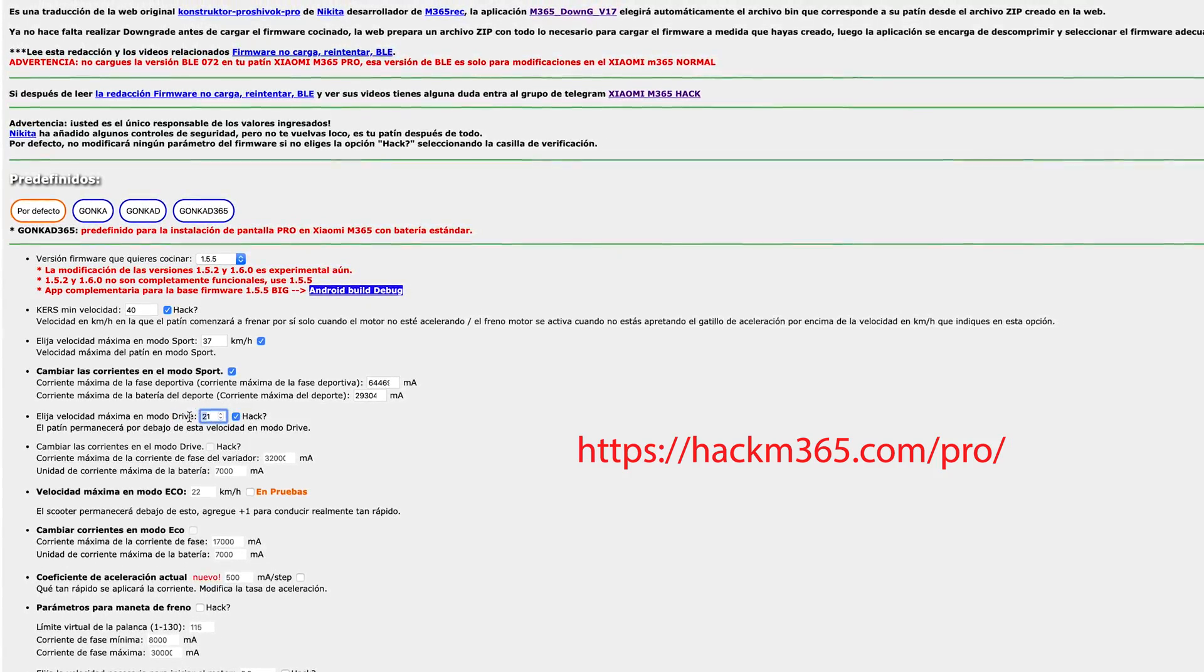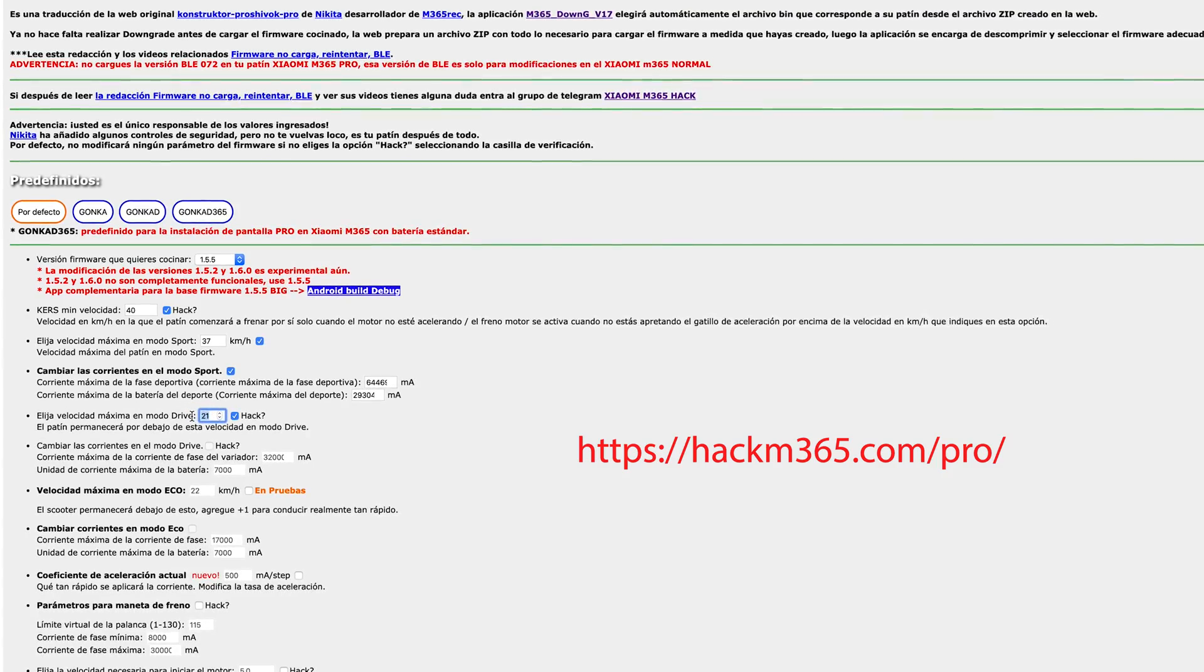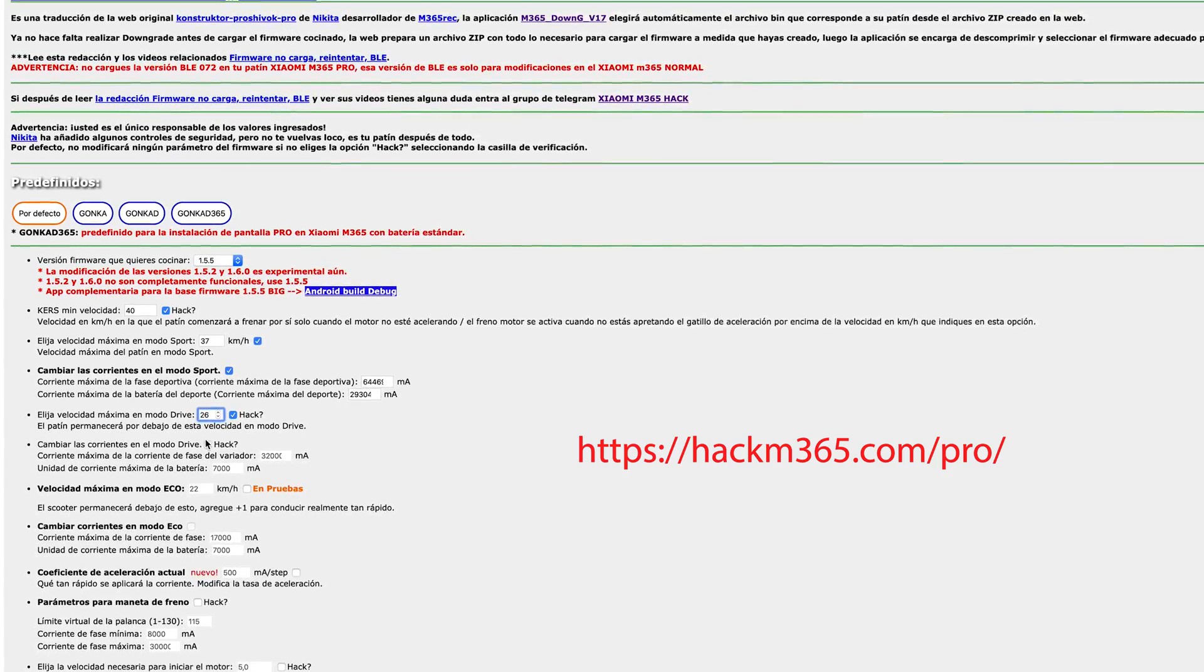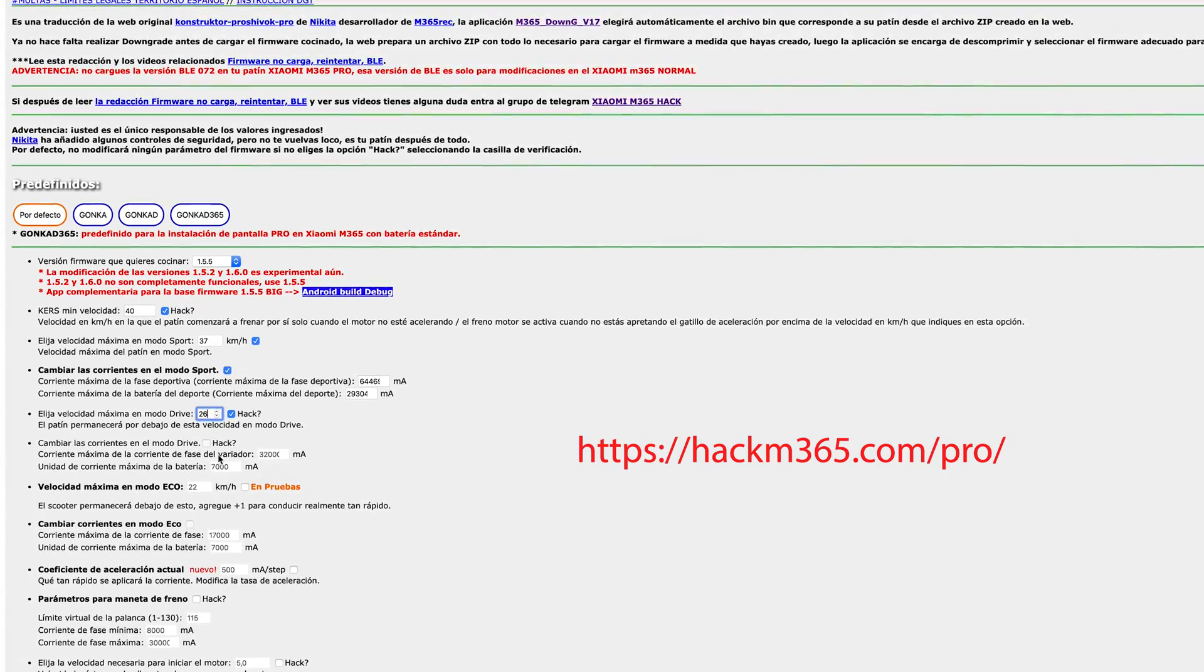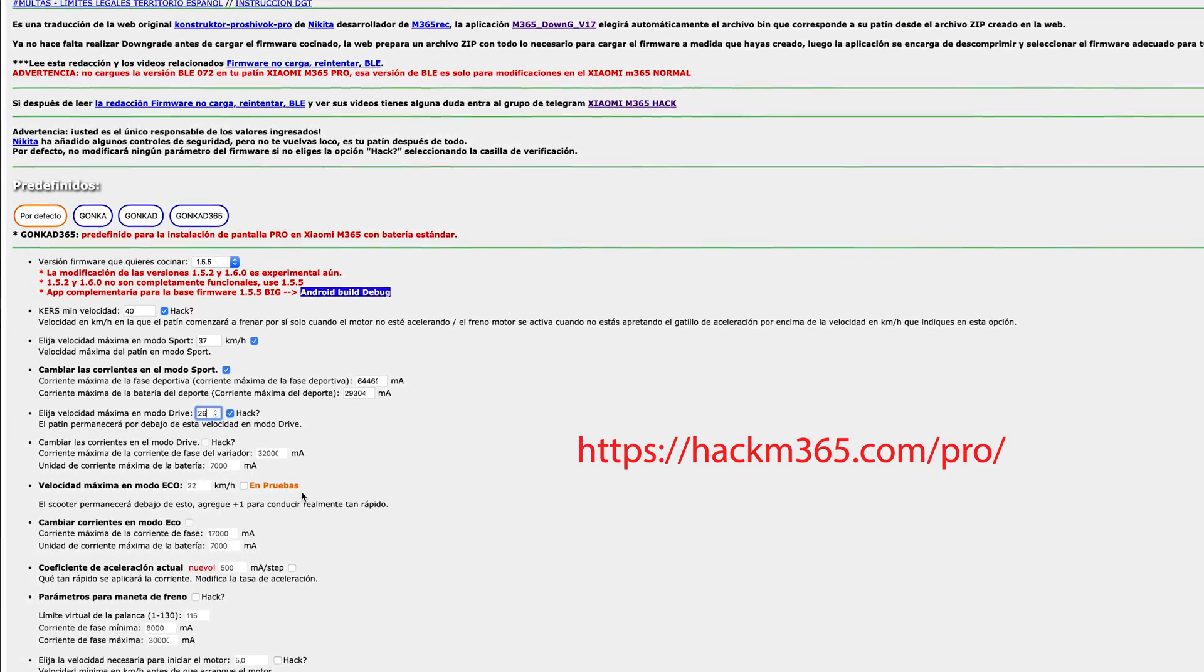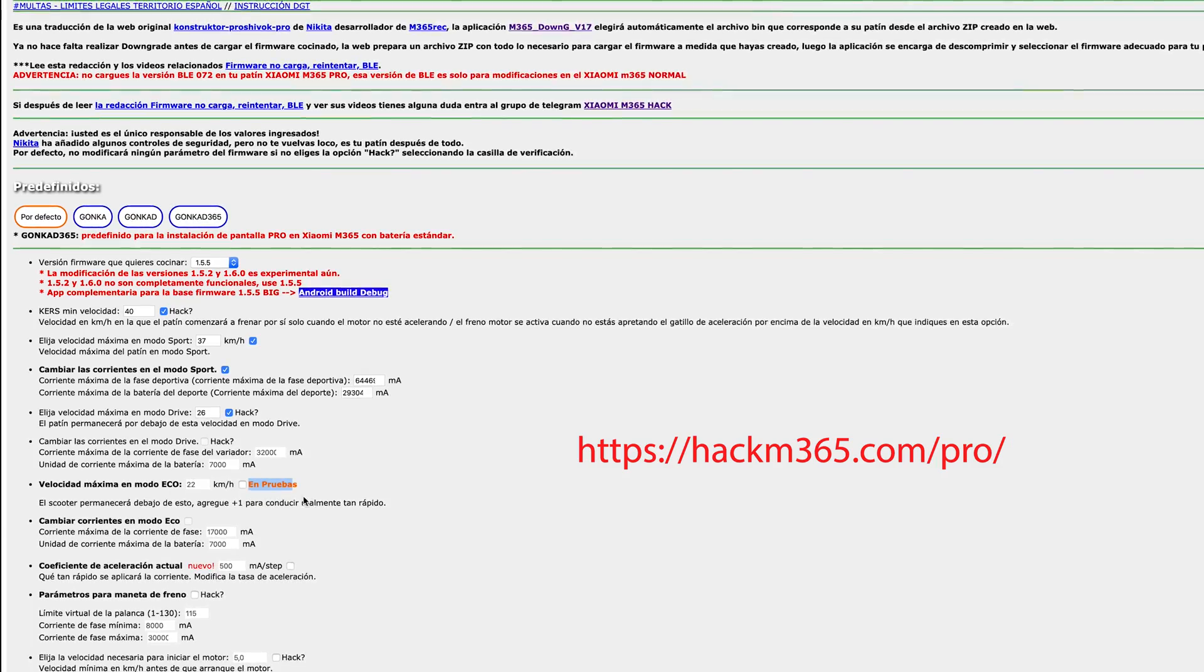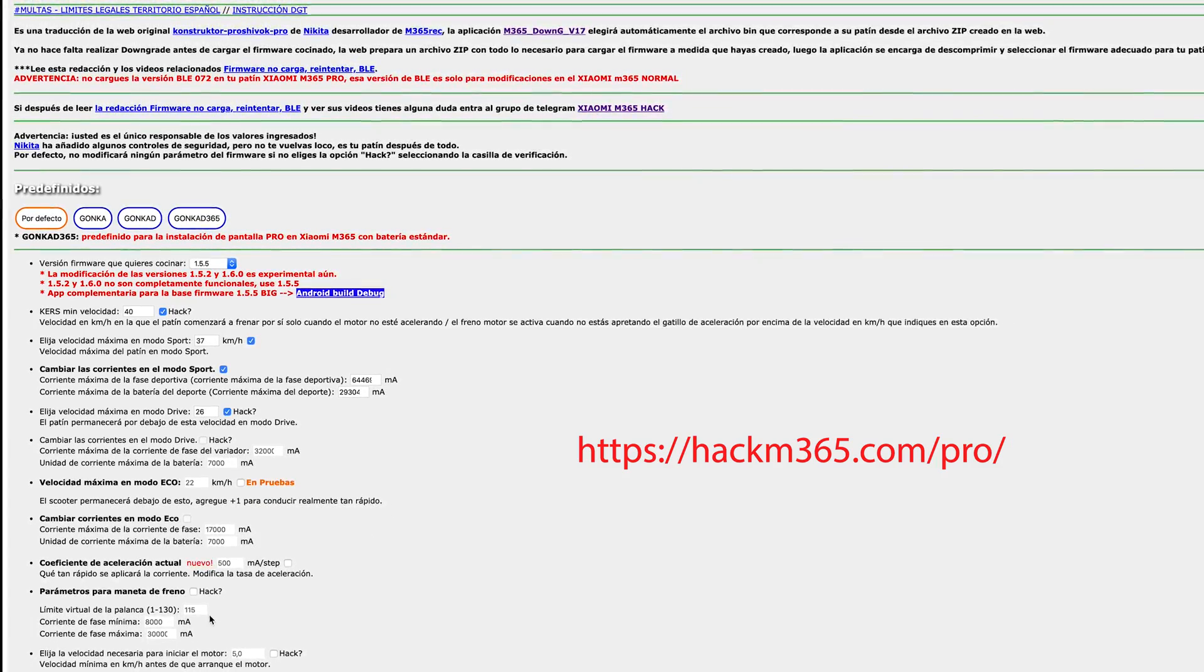Here I modified the maximum speed for the drive mode. I will increase a little bit but at least at this point of time you cannot modify the current for the drive mode. As well the echo mode you can't modify.